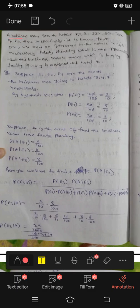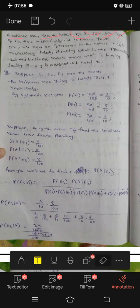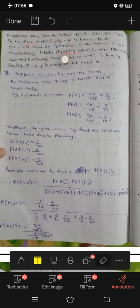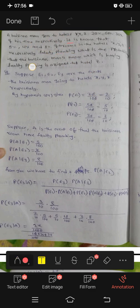Let's start. A businessman goes to hotel XYZ, with values 20%, 50%, and 30% respectively. It is known that 5%, 4%, and 8% of the rooms in hotels X, Y, and Z respectively have faulty plumbing.